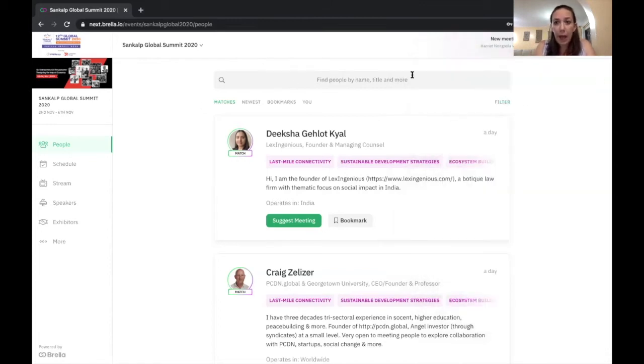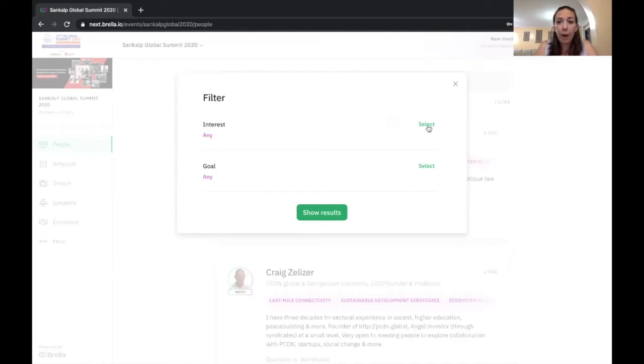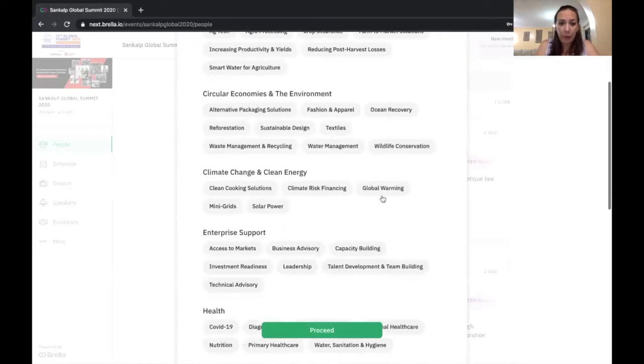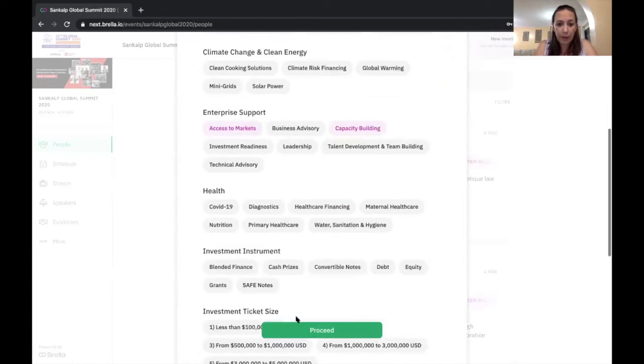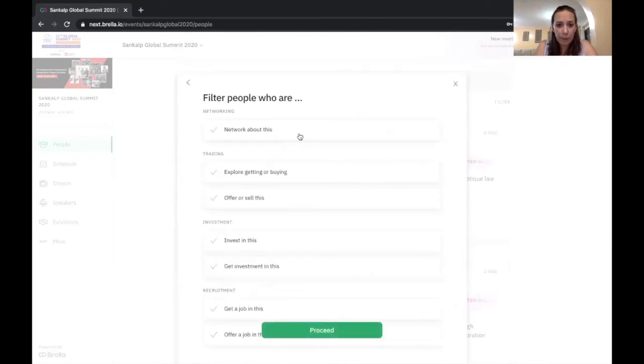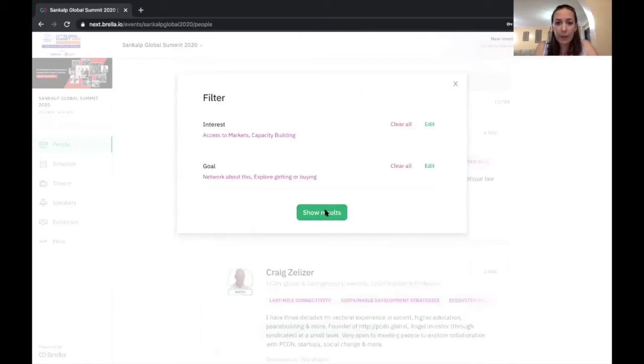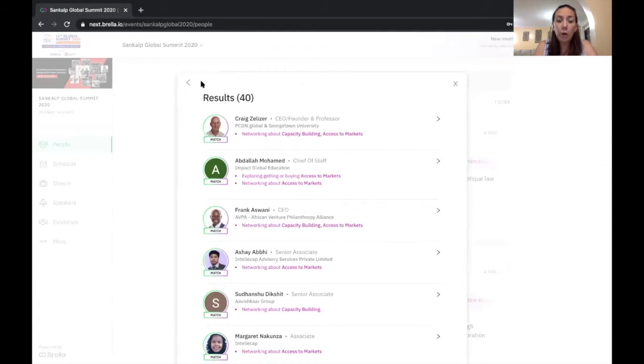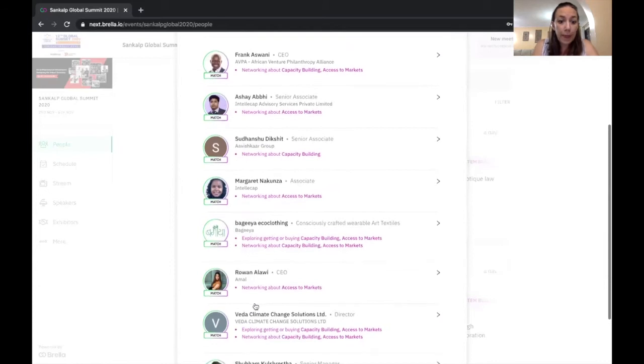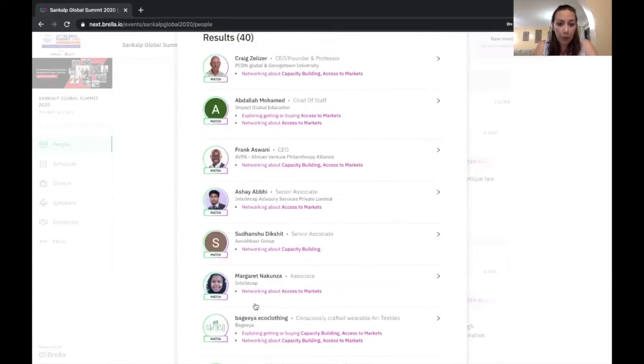Now, the nice thing that I really like is you can actually filter to look for specific people with specific interests. So I am going to select an interest area. And I am going to say I'm interested in access to markets and capacity building, for instance. And the goal I want is people maybe who are interested in networking and people who are interested in getting or buying this, these things. And it's going to give me all of the people who match those specific criteria. So there were 40 people who indicated interest areas in these things.